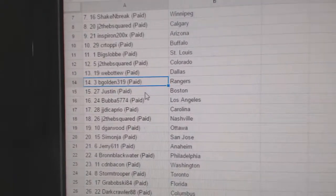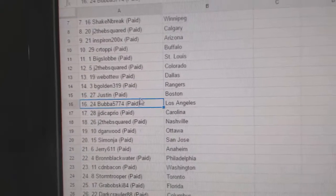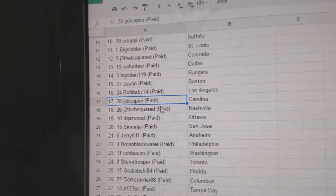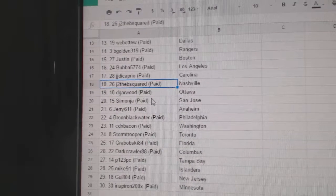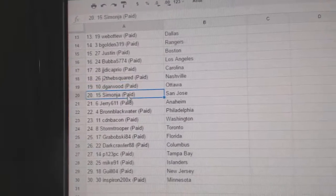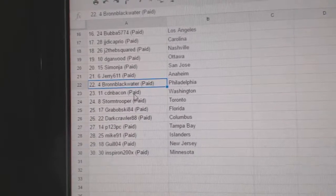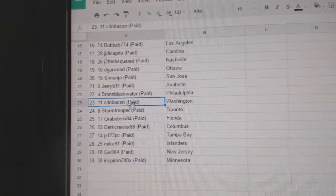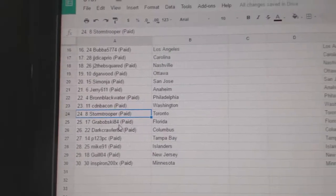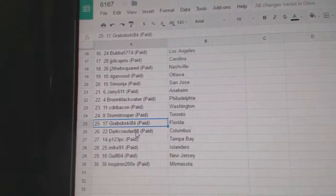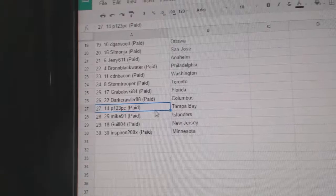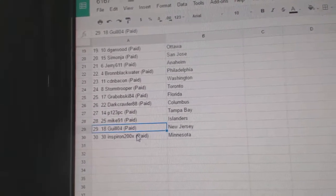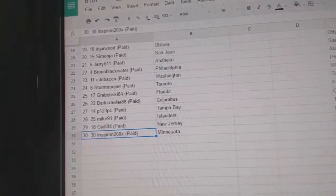B. Golden's got the Rangers, Justin has Boston, Bubba's got LA, J.J. DiCaprio Carolina, J2B's got Nashville, D. Garwood's got Ottawa, Simon's got San Jose, Jerry's got Anaheim, Braun Blackwater Philly, Canadian Bacon Washington, Stormtrooper's got Toronto, Grabowski's got Florida, Darkcrawler Columbus, P123 Tampa, Mike91 Islanders, Gill's got New Jersey, and Inspiron's got Minnesota.